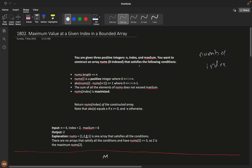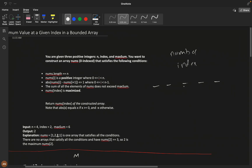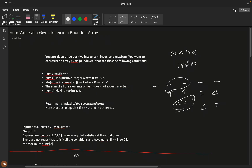Every nums[i] must be a positive integer, and the absolute difference between adjacent elements should be less than or equals to one. So sequences like three, four or four, three or four, four are all valid. The sum of all elements should not exceed the maximum sum.